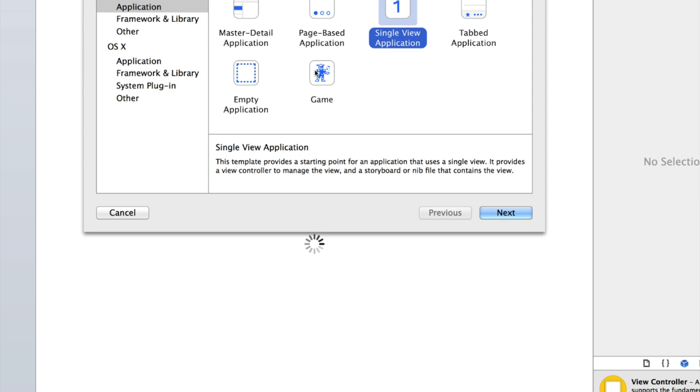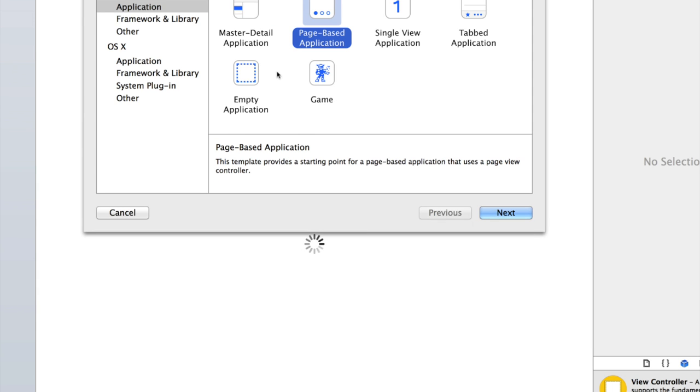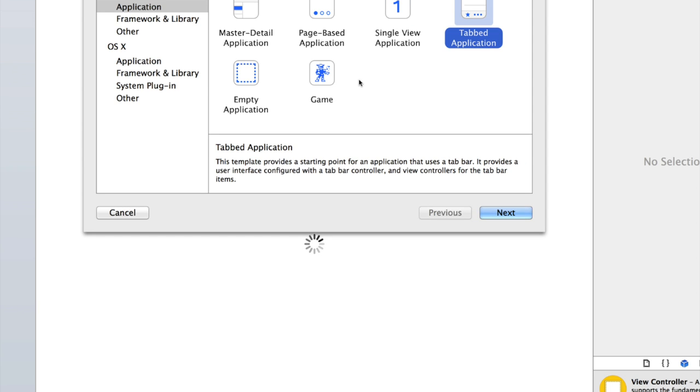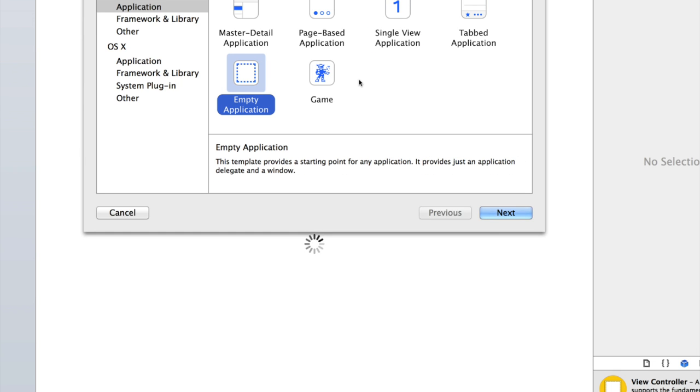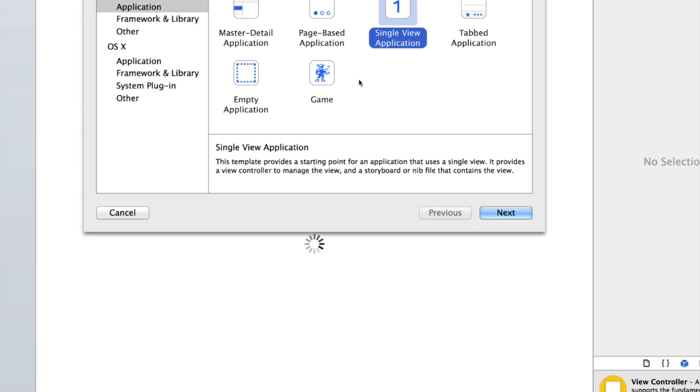We've got a few options as we did in Xcode 5 with Objective-C. We've got a master detail which is for iPad and it creates a split screen with a table view or a list on one side and a main view on the right hand side. Page-based application which is a scrolling application like the iPhone home screen. A single view application which is just a basic application with one view. Tabbed application which has a tab bar down the bottom like the app store or the music app. An empty application which gives you a completely blank template. So let's just start with a single view application.